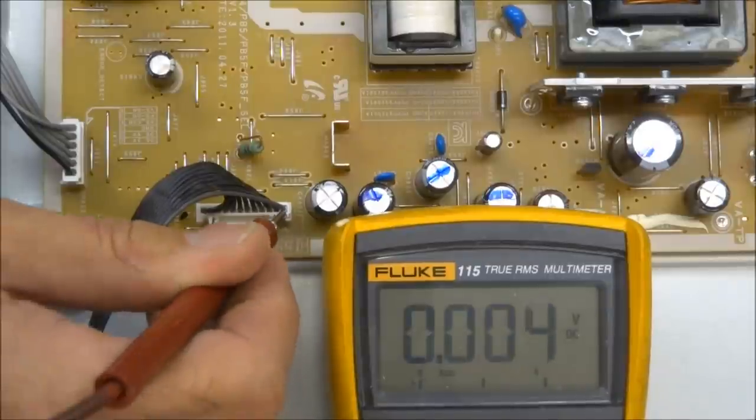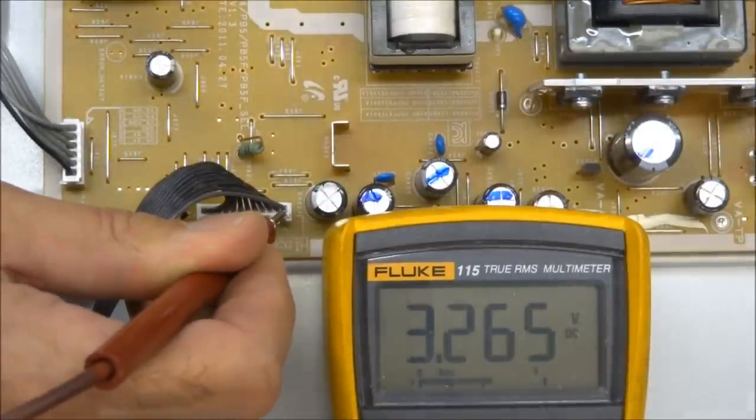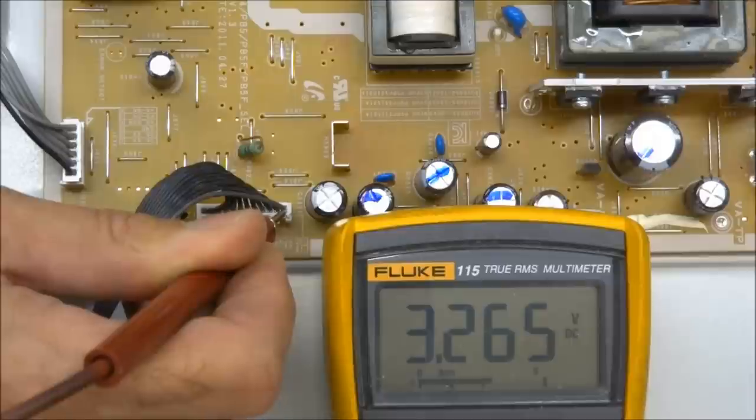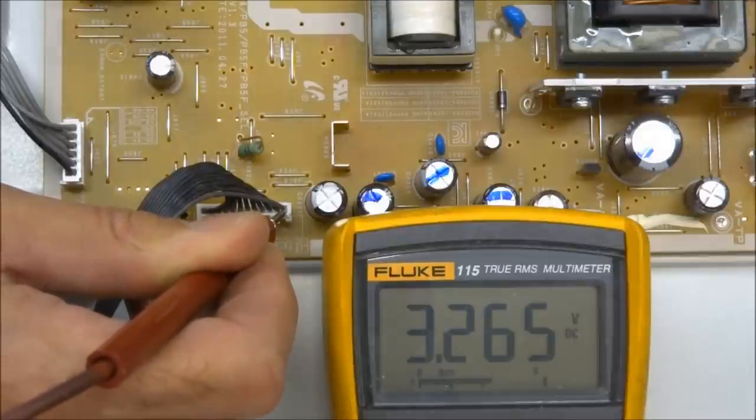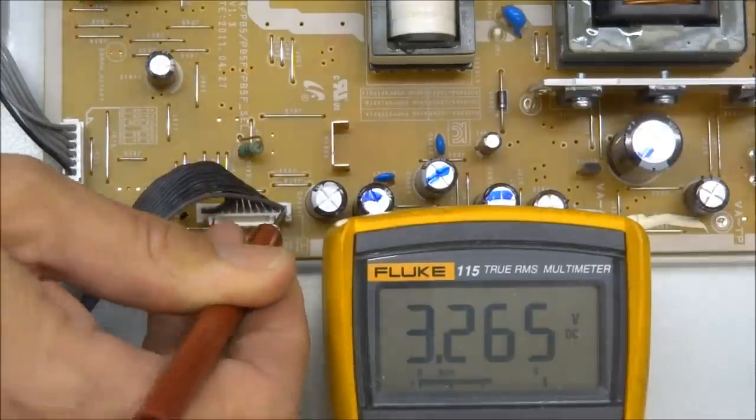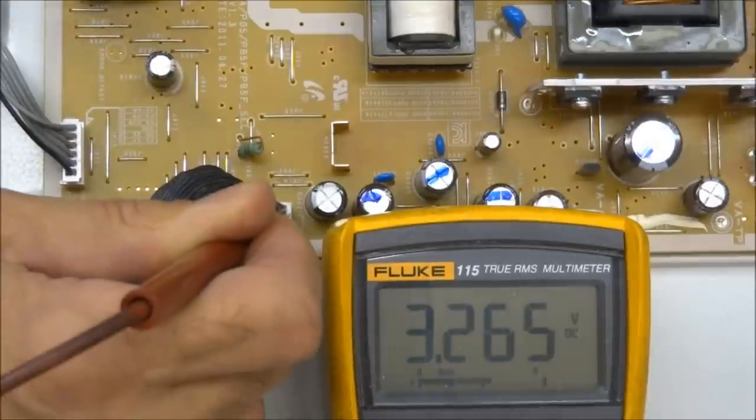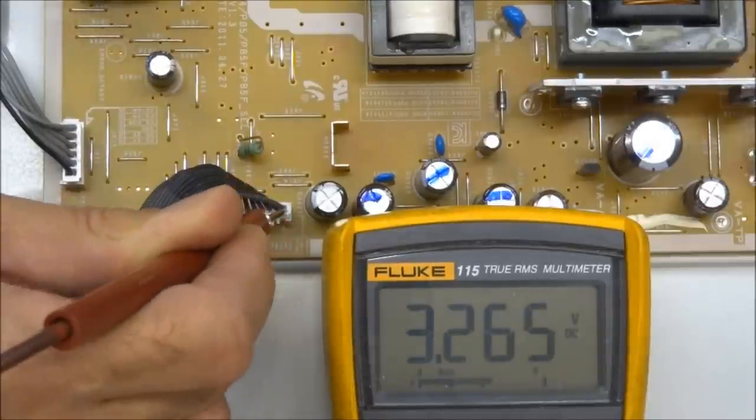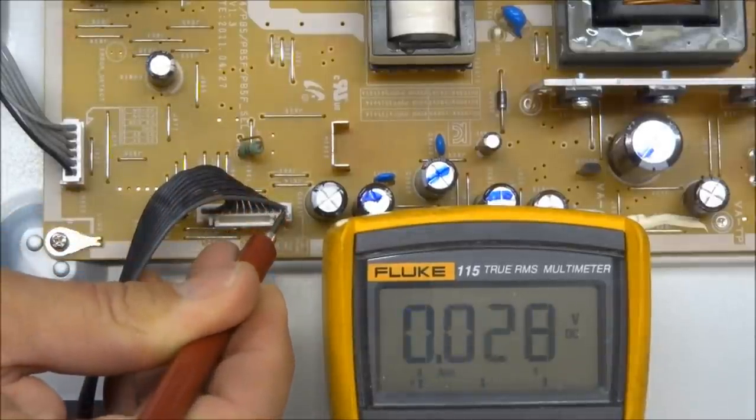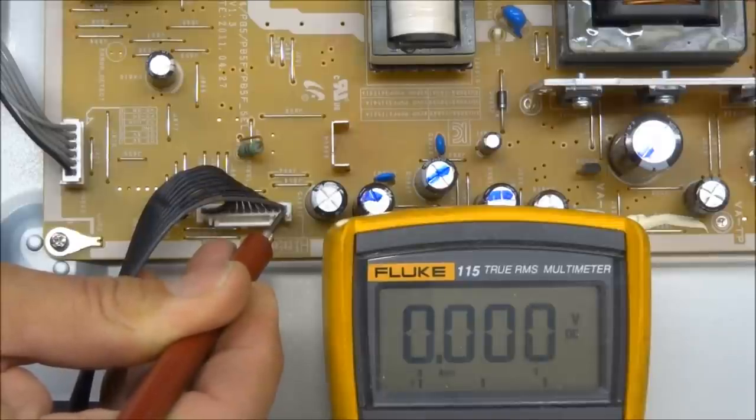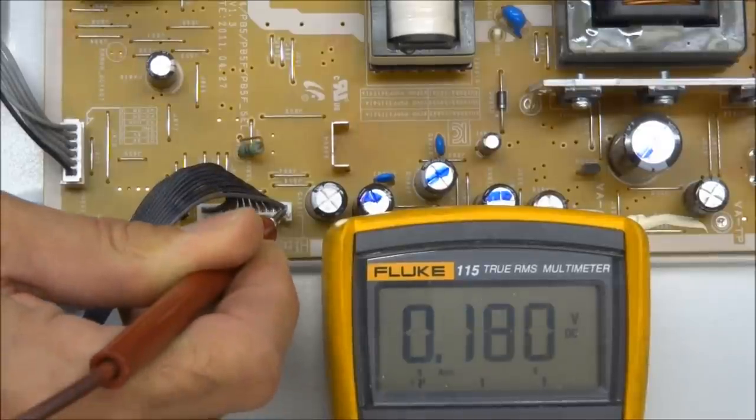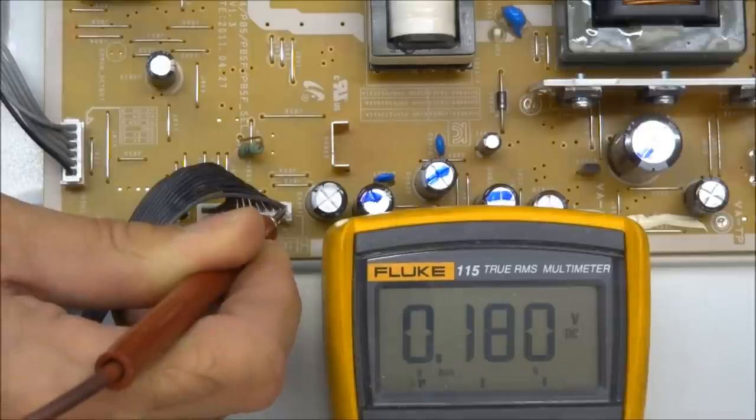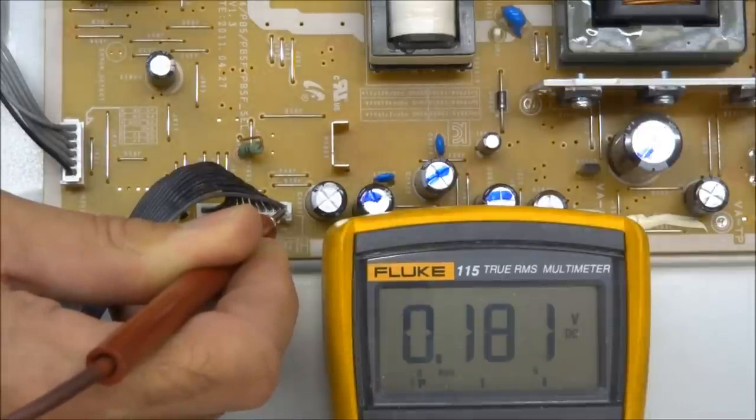Pin 1 on this connector is power supply on. On this particular power supply, when that voltage goes low, it turns on the power supply. Let me turn the set on right now and you can watch that voltage. There, it's down to 0.18 volts when the set is on.